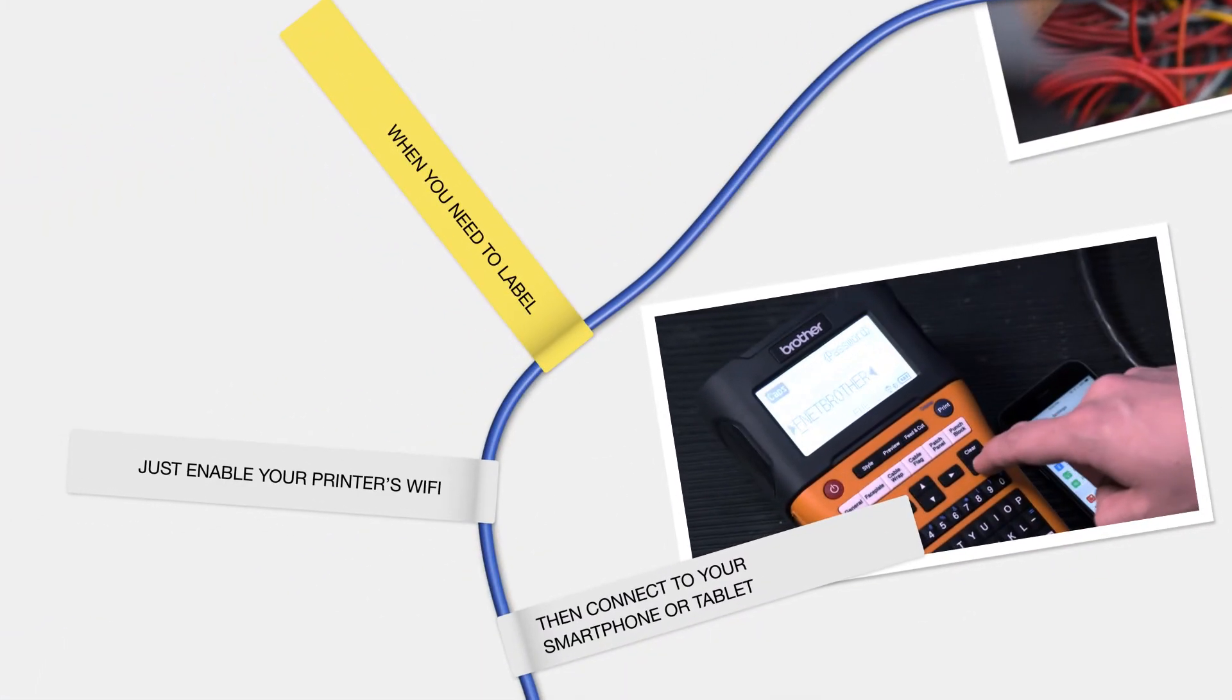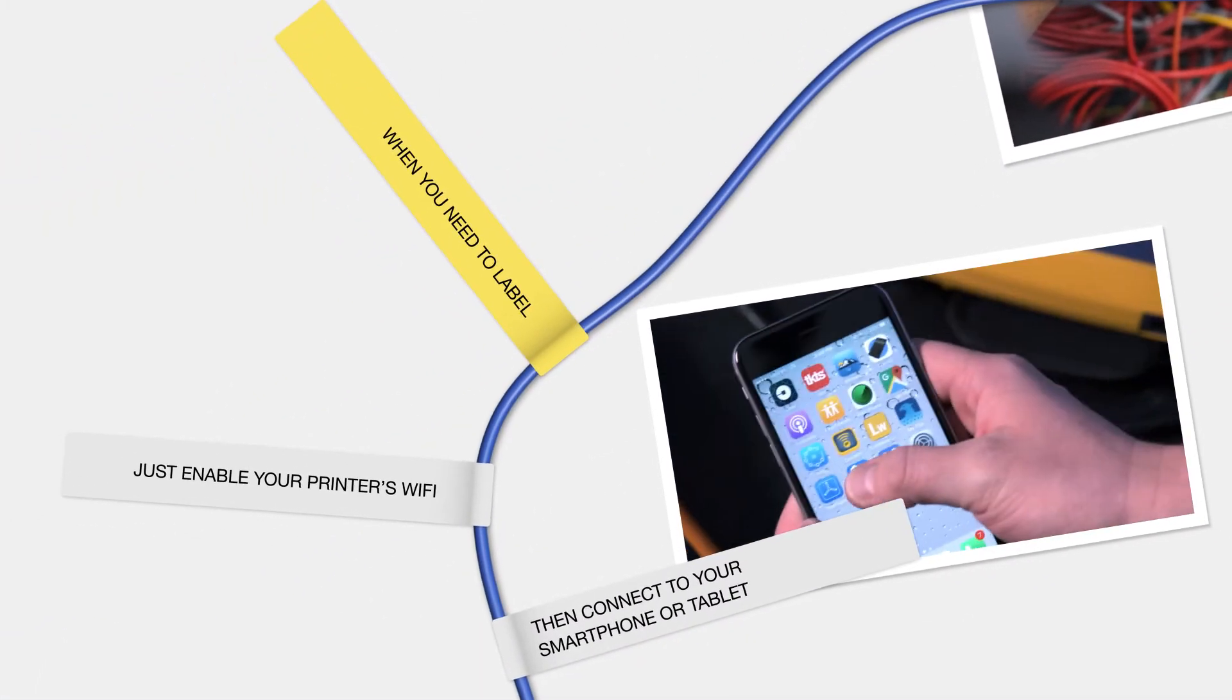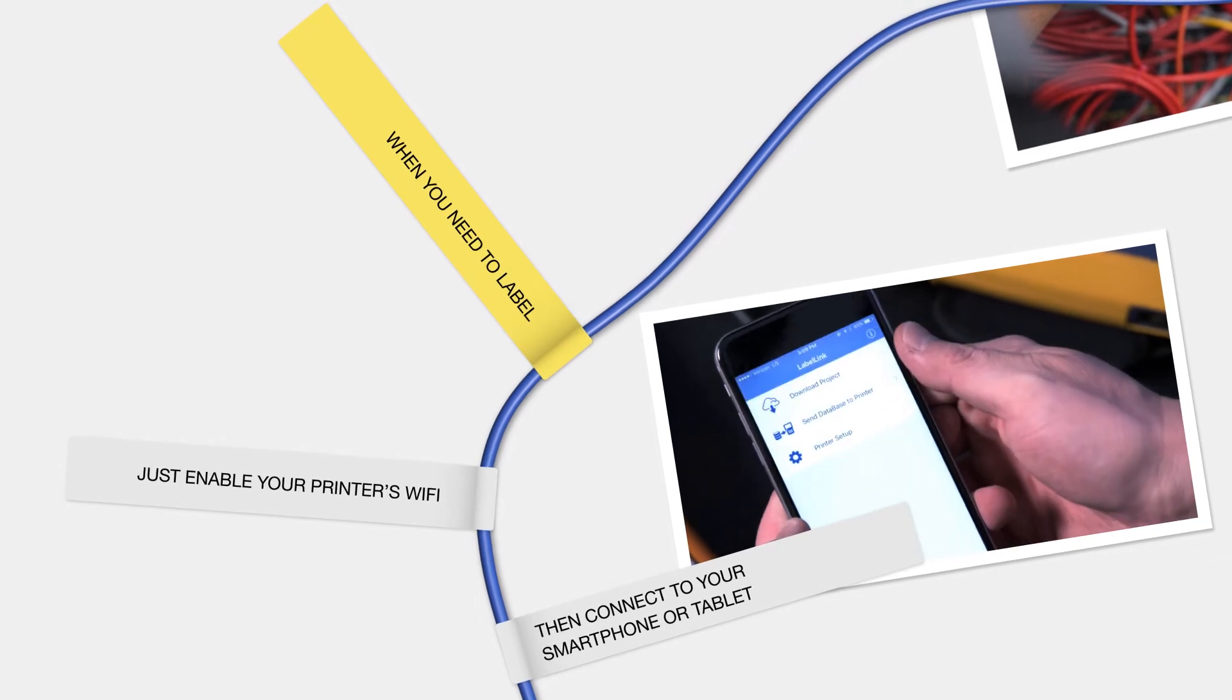When you need to label, just enable your printer's Wi-Fi, then connect to your smartphone or tablet.